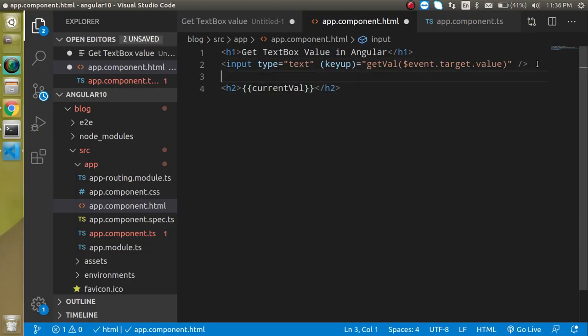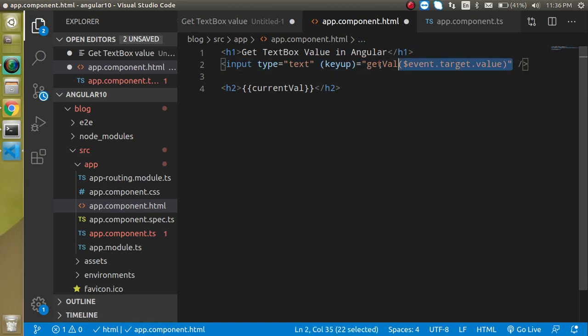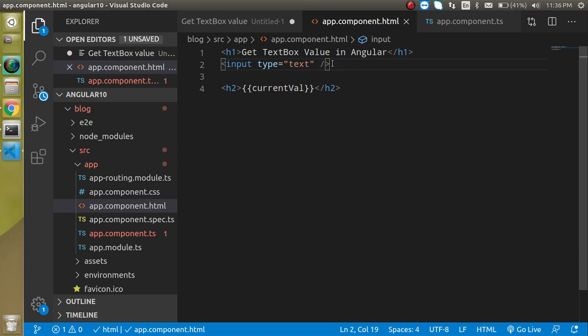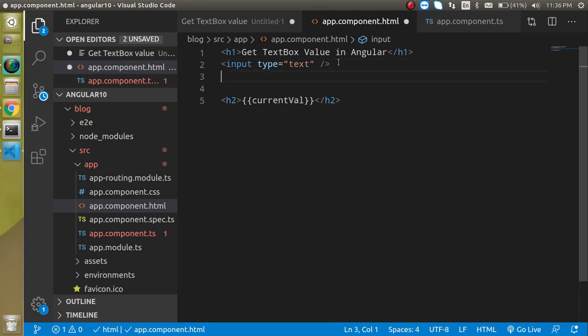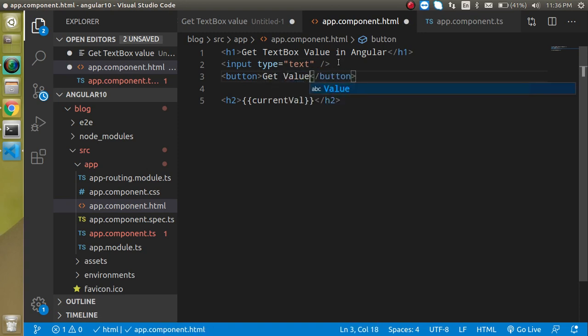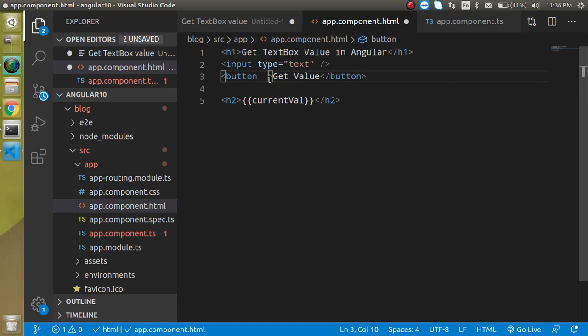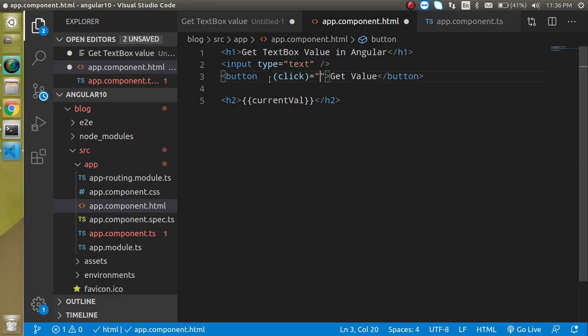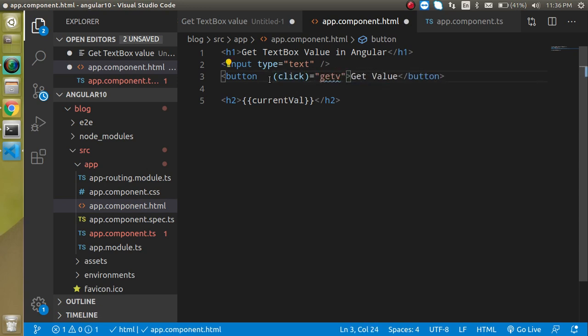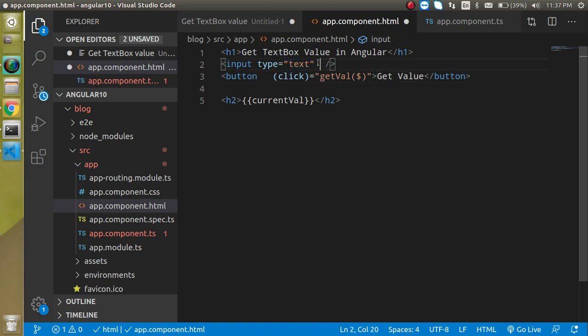So now let's see how we can get the value with a button click. I don't need this one, so now just remove this. Now I'm just going to make a button and we can just write here get value or something. And here I'm just going to make a click function like click and on this click function I'm just going to call getVal function again. But now we cannot use dollar event because if we are using the event then we are able to get the value only of this button, we cannot get the value of this textbox.